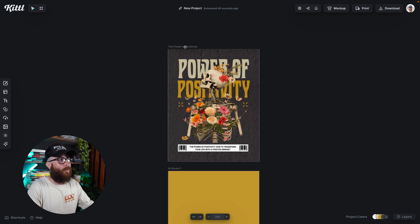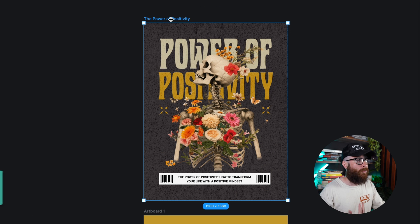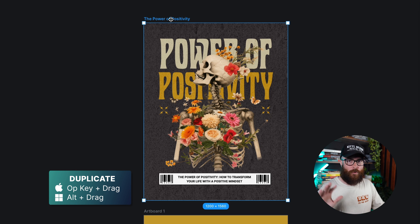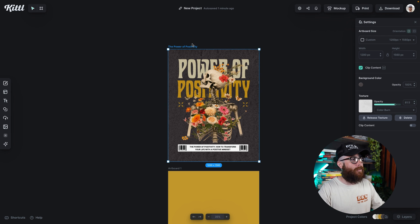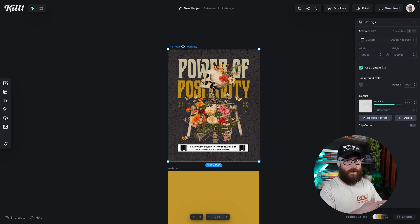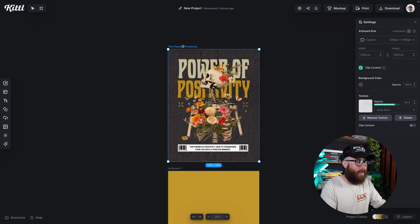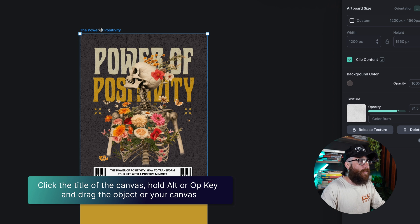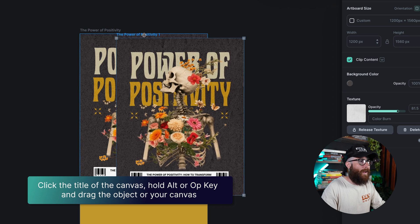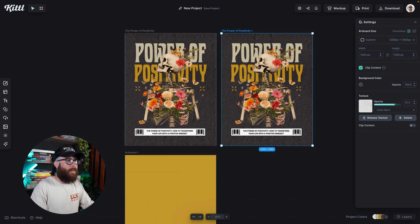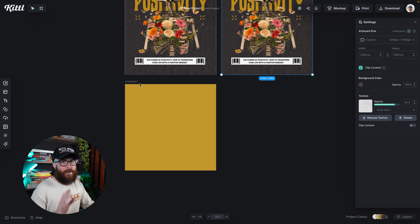The first and most efficient way is by holding the Alt or the Option key and dragging your object or your canvas. So I've got it selected. If I select it by clicking on the title — I have to click on the title of the canvas — I can hold my Alt or Option key, then click and drag, and I'm going to be able to duplicate this artboard just like that. The same thing applies for any kind of canvas.